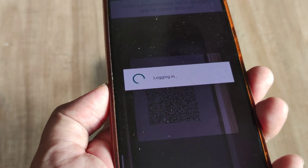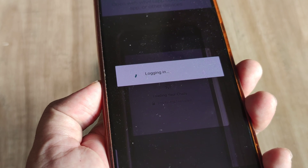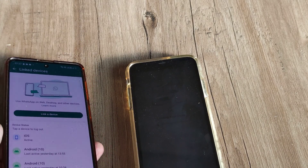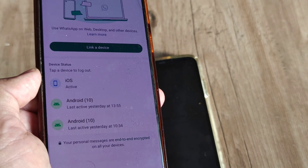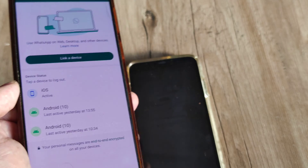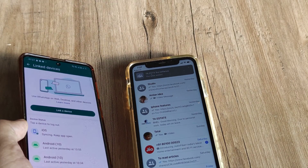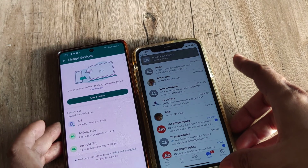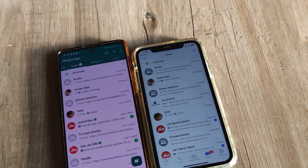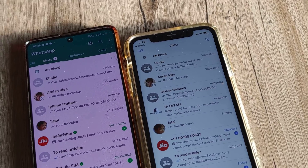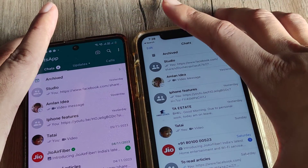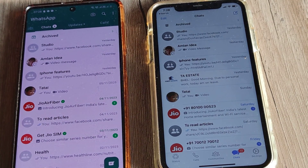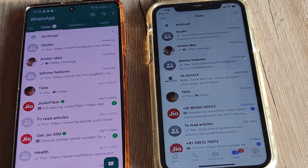It prompts me for scanning, and as soon as I scan the QR code on the iPhone, you can see it says 'Logging in.' In the background it shows 'iOS Active,' meaning a new device has been added. The chats are now getting loaded, and there you go — all the chats have been loaded. If I go back, you can see everything we had on our Android phone has now come on our iPhone as well.